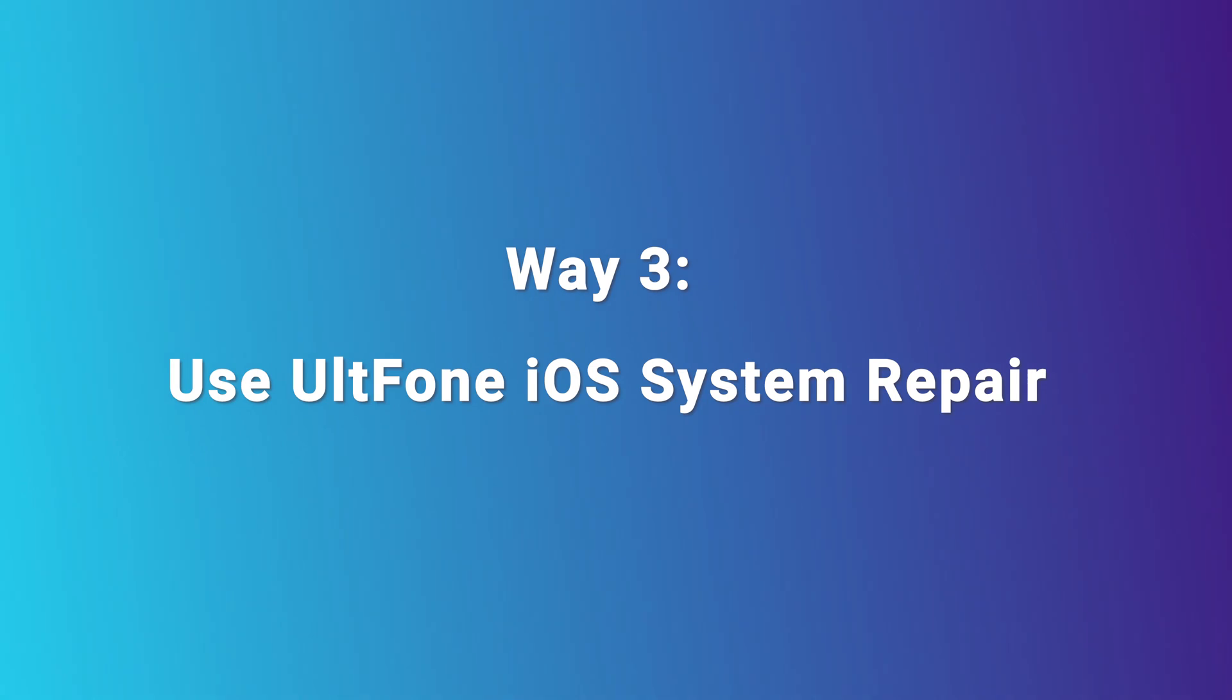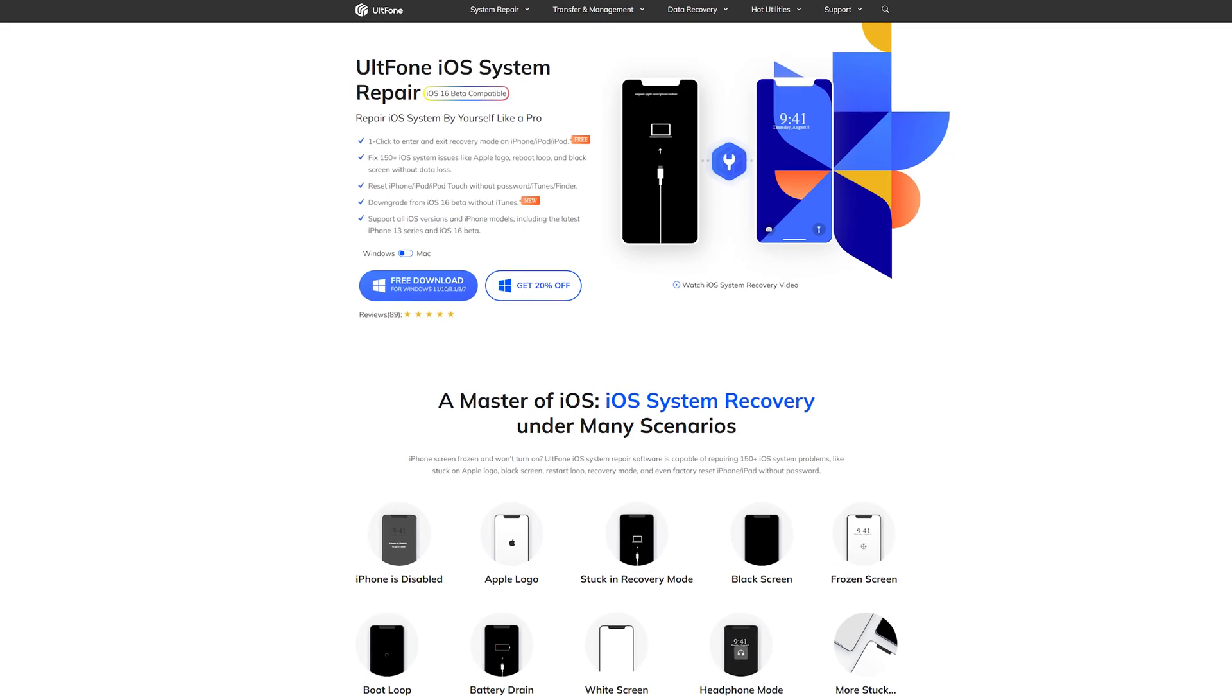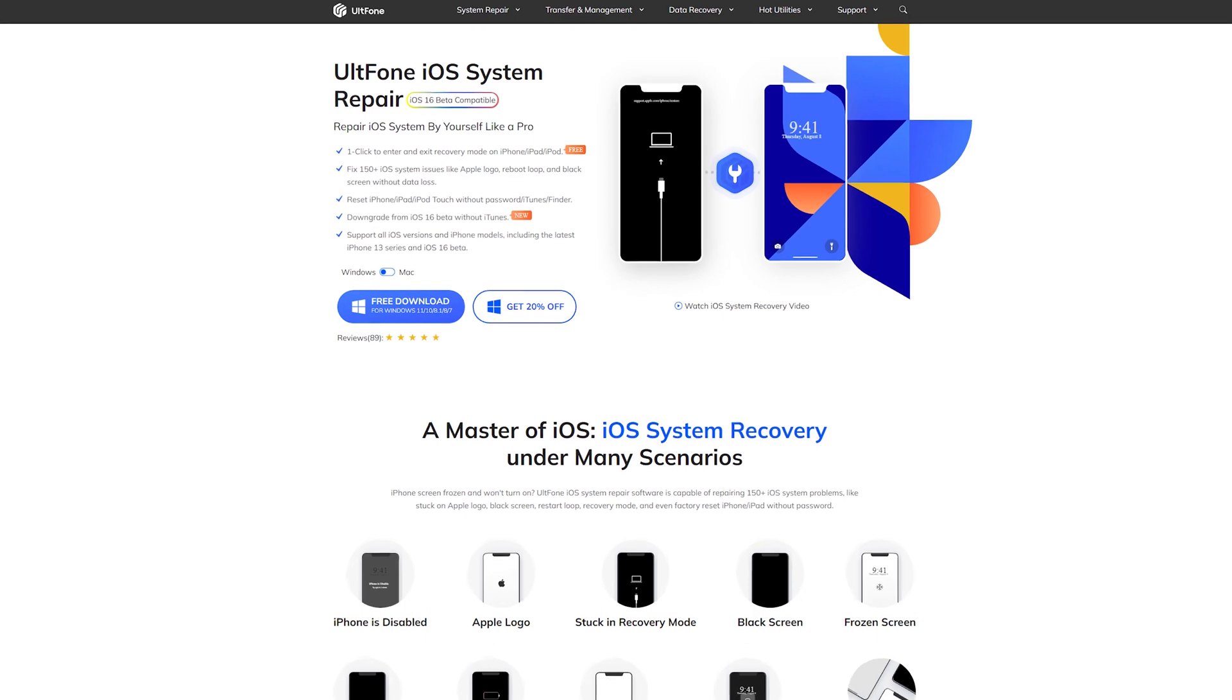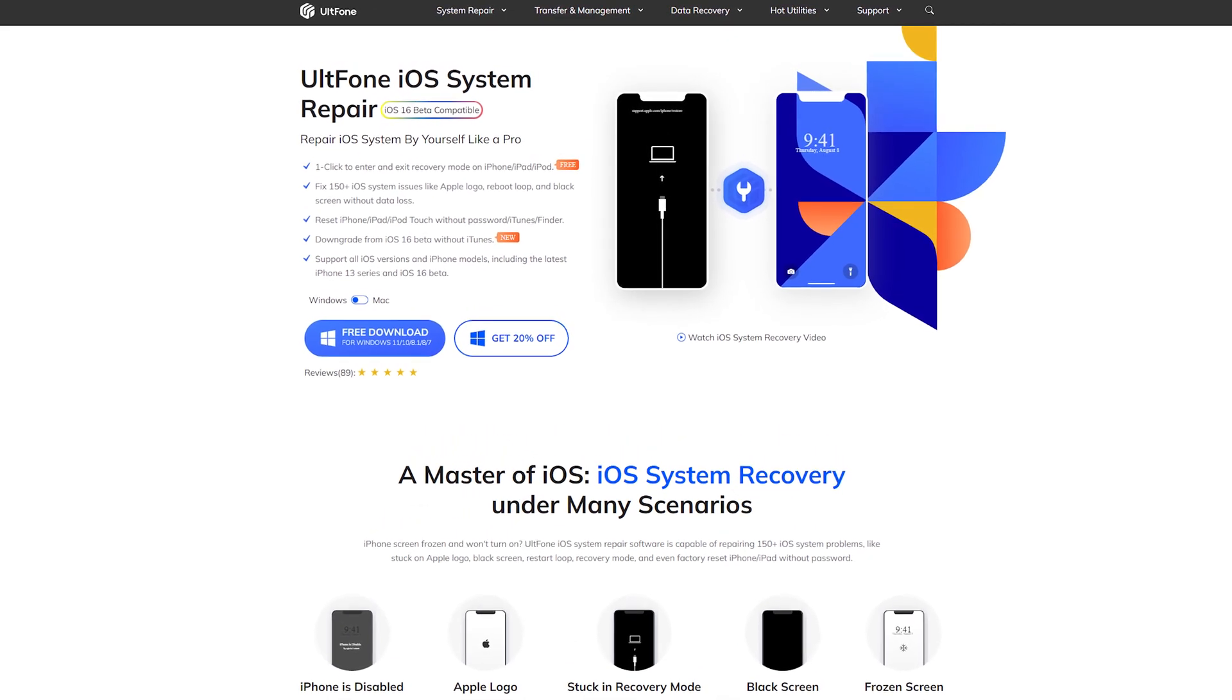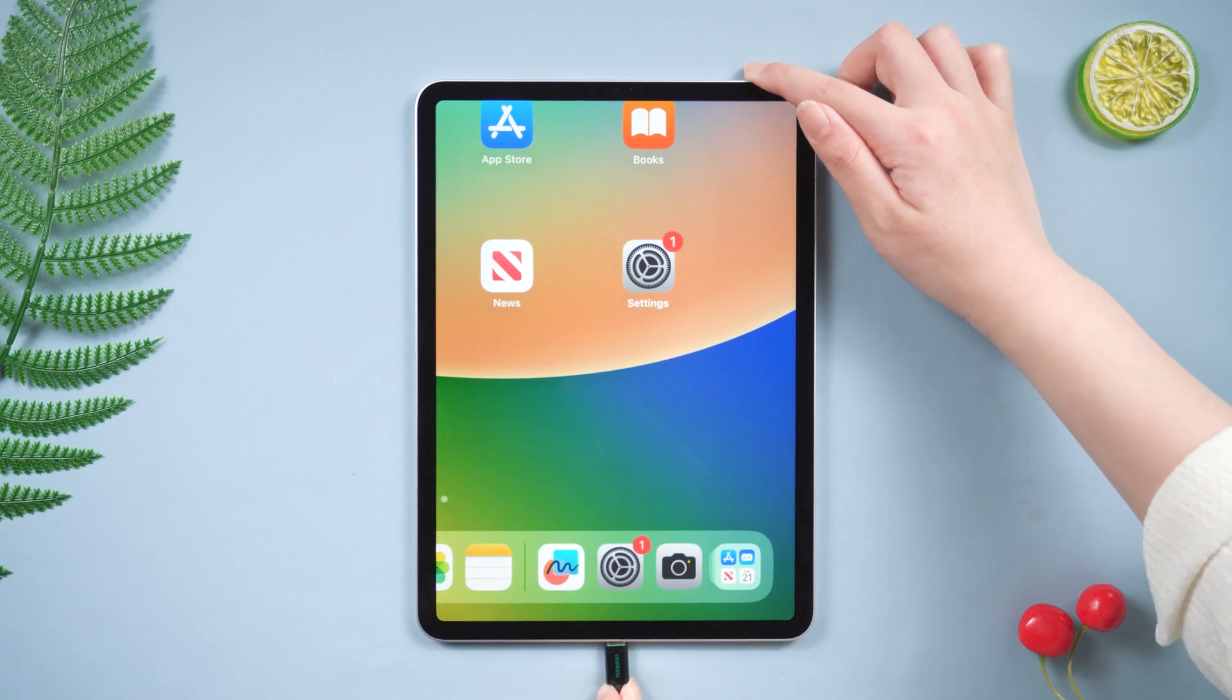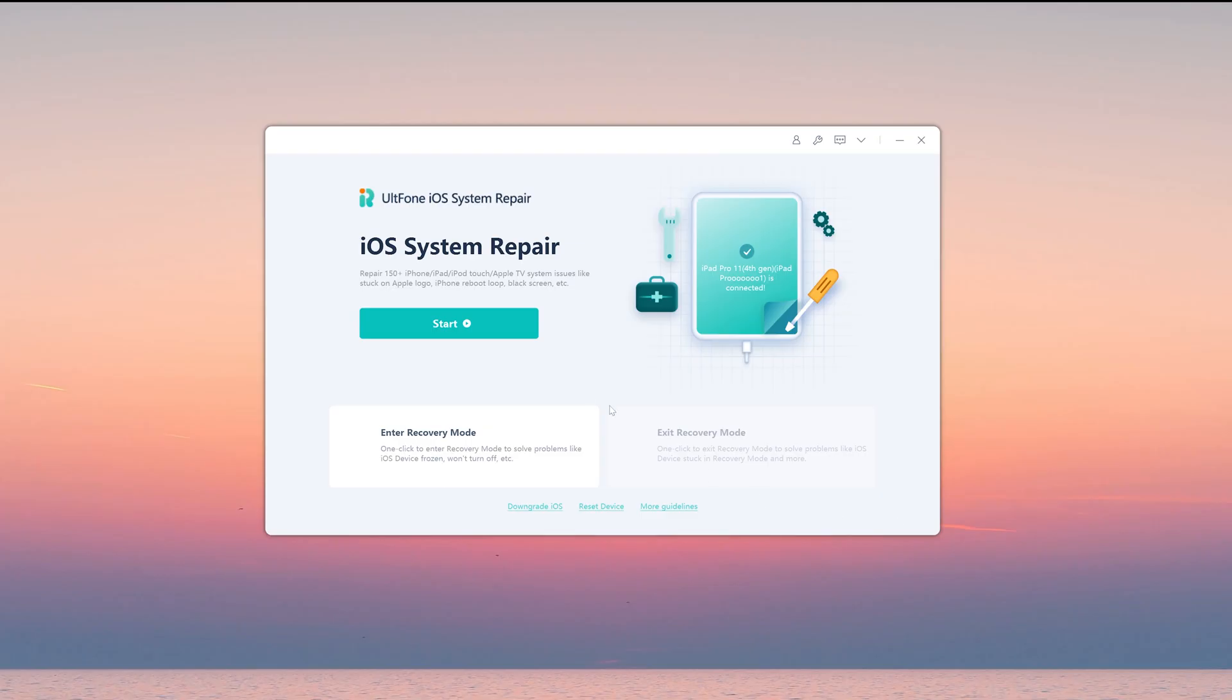Way three, use UltFone iOS system repair. In this way, I will show you a tool called UltFone iOS system repair. Follow me to try it. Just connect your iPad and open UltFone iOS system repair on your computer. Now we click start button.